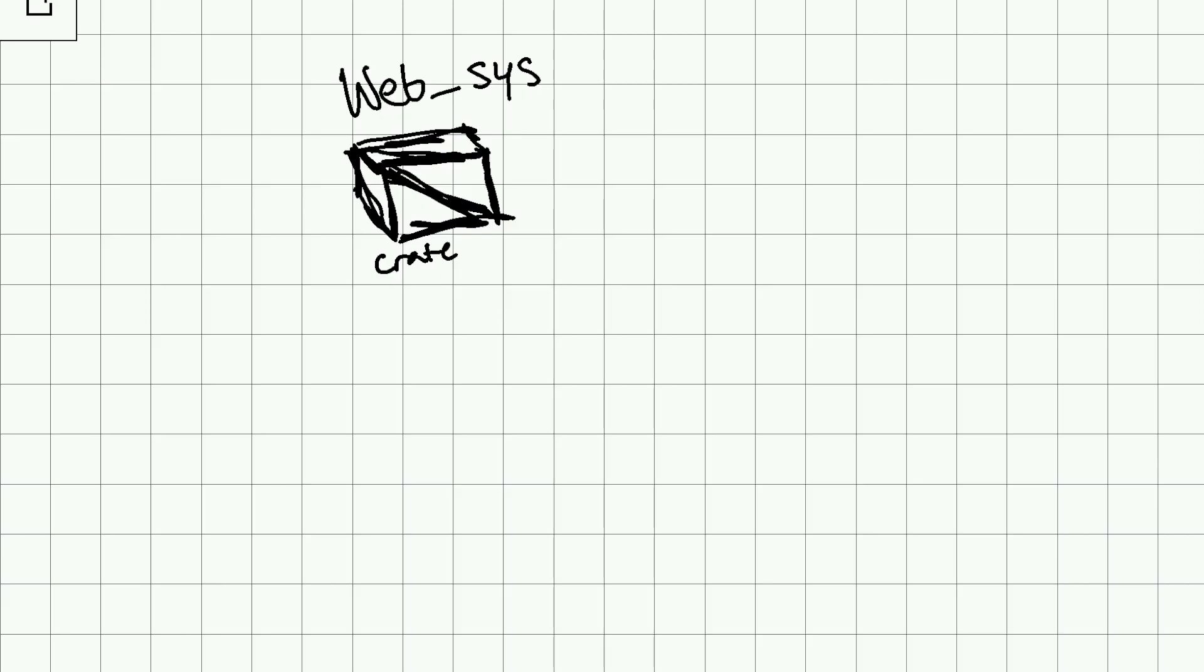Now we move into the first bit of code that uses WebSys bindings. WebSys is a crate, that means it's an external library. This one is auto-generated from WebIDL descriptions of all the APIs in JavaScript. It's a way to access DOM APIs from Rust.